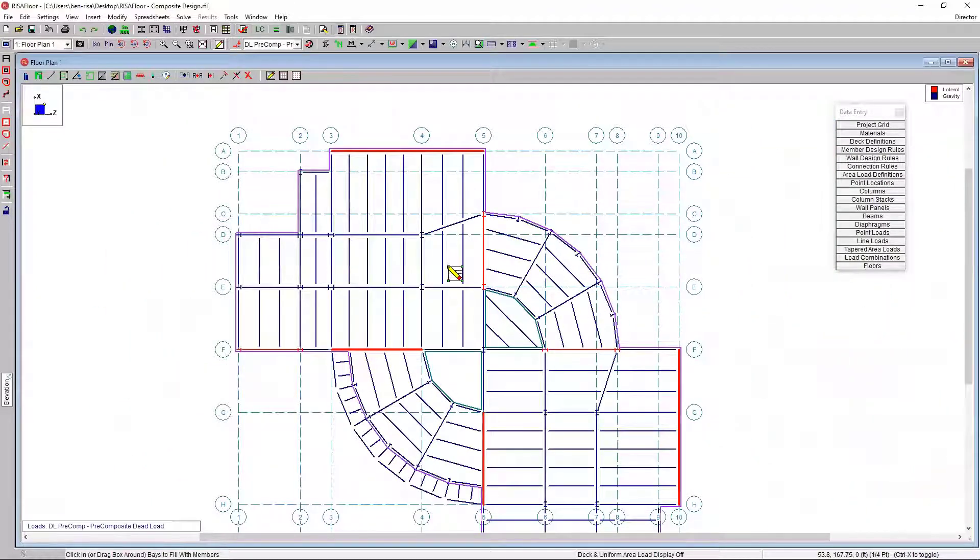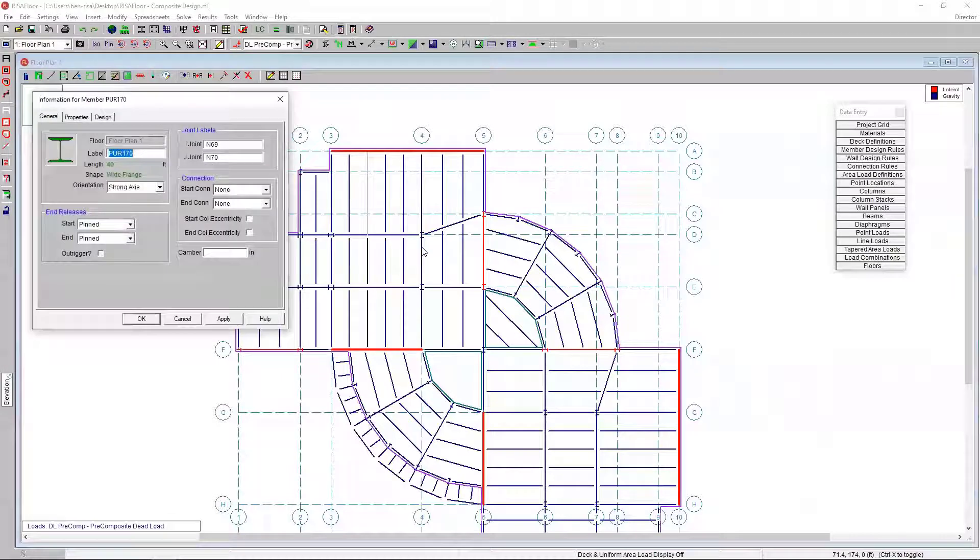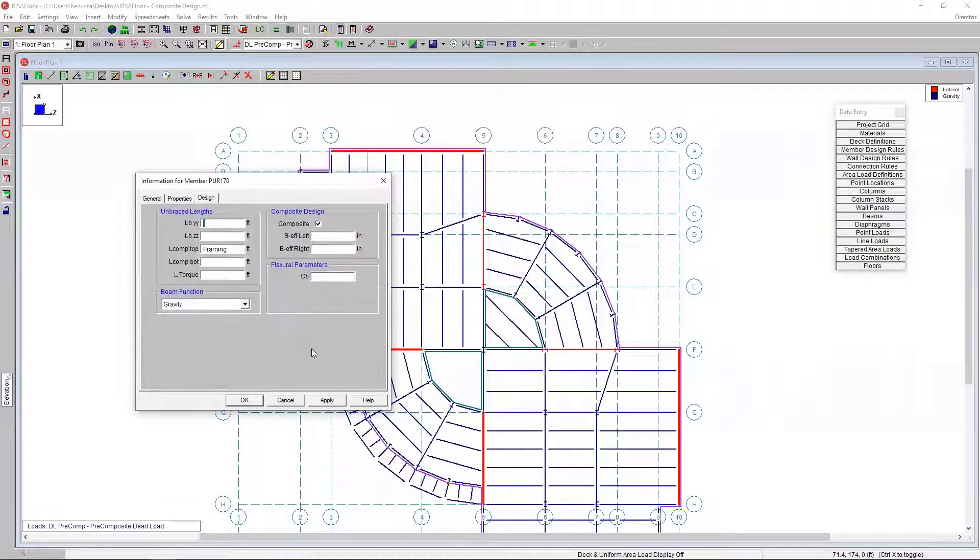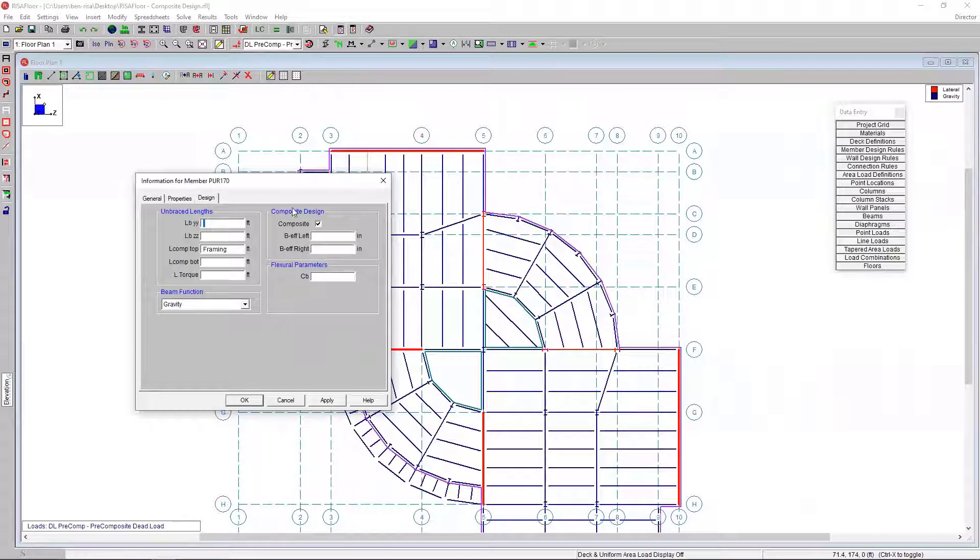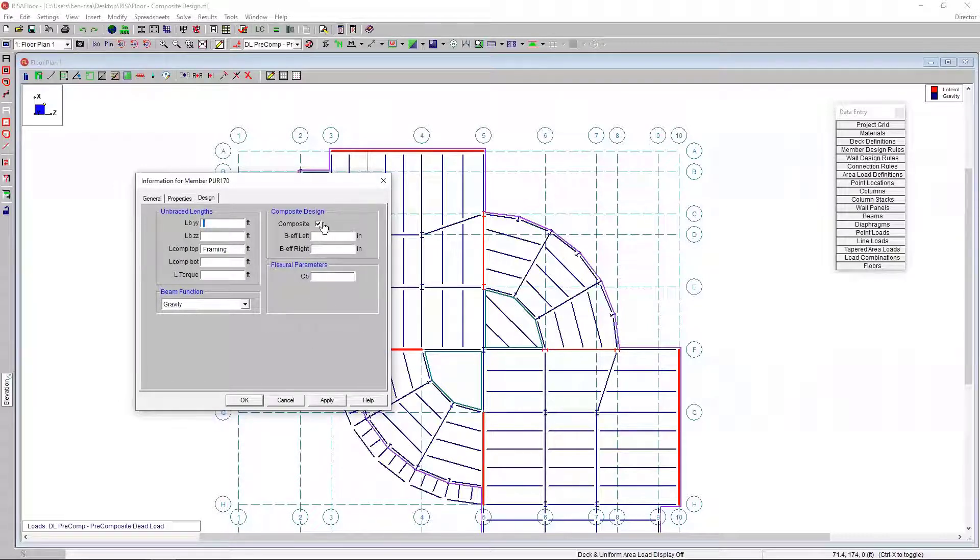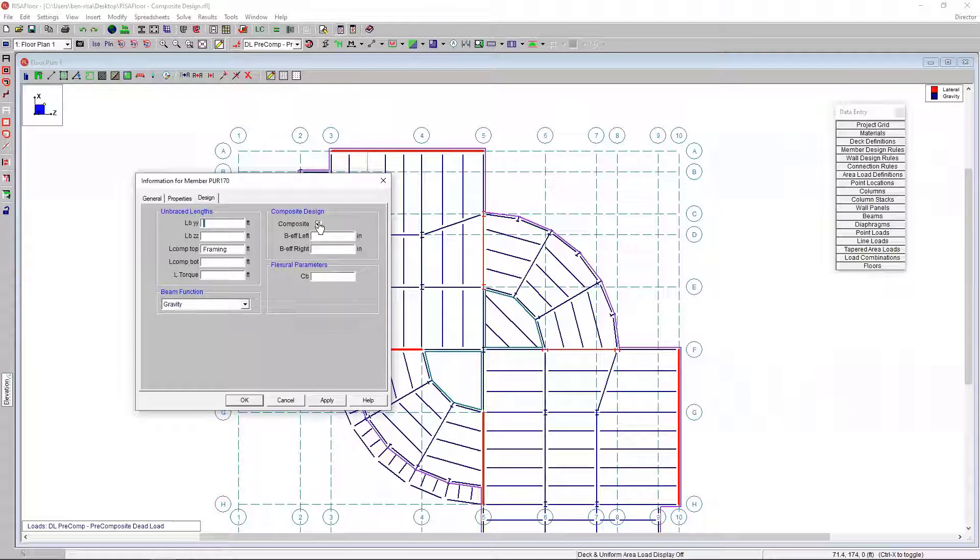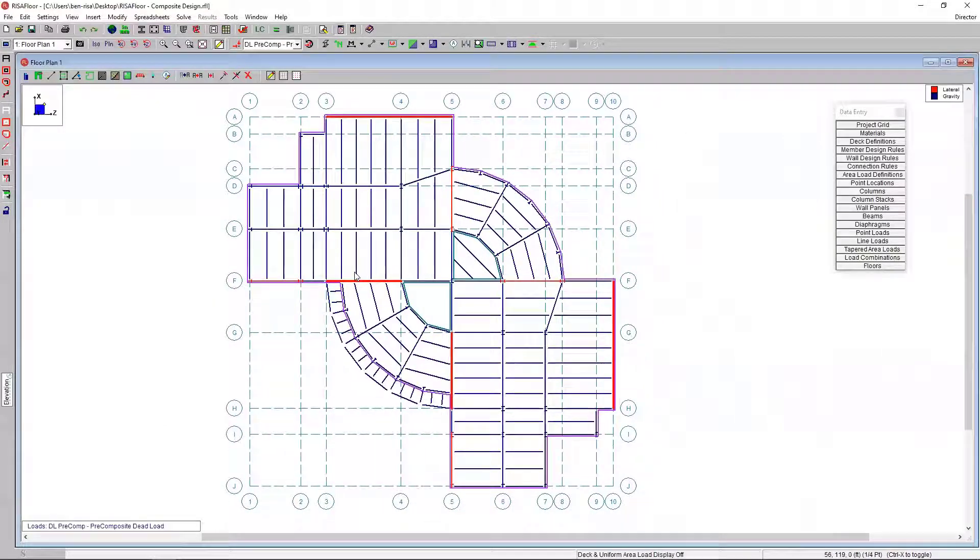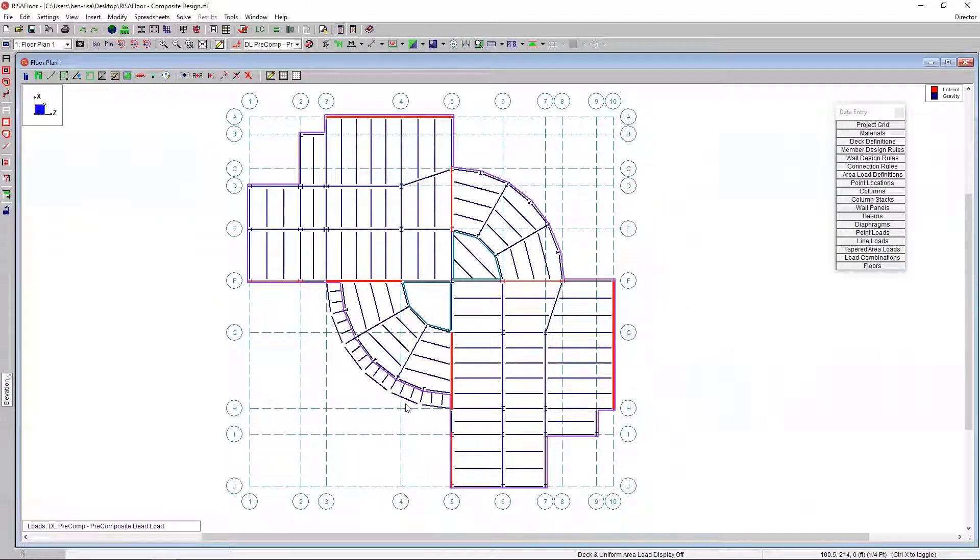If I double click on a member that I just added here, you can see the orientation and some different parameters. But if I click on the design tab, this is where we have some of the composite elements. You can see here it's automatically designated as a composite member. We could turn on or off that designation or choose that when we model members. But in this particular case, we're going to keep that on.